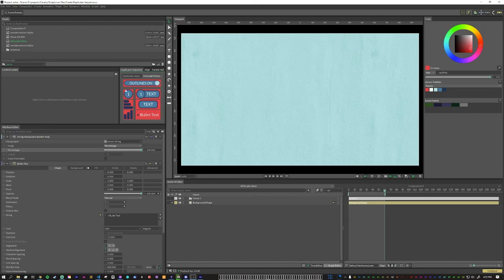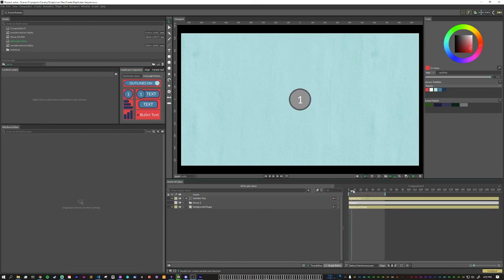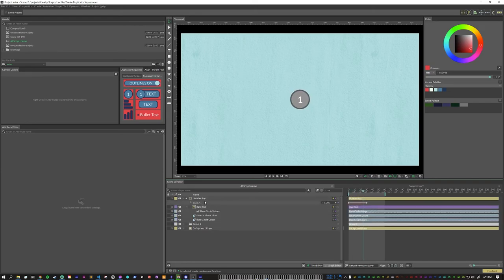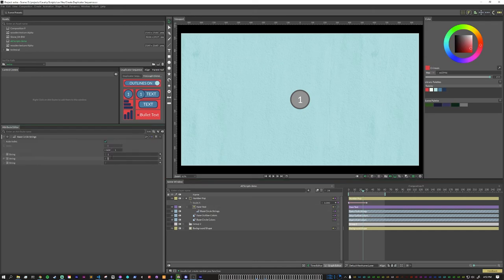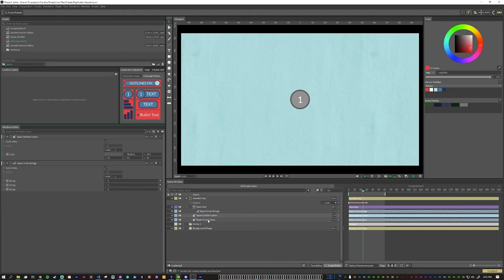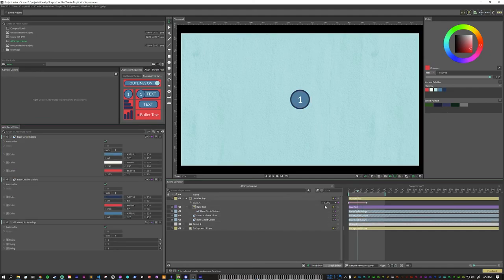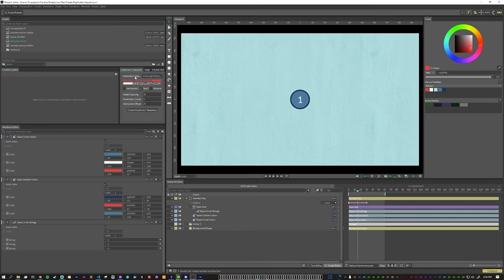So for this one, let's do outlines on. Click on this one. This is what I call a number pop. Basically a circle with a number in it that pops to life. Underneath the number pop, you'll see that there is the text. So here we can add a couple of numbers. There's also a color array for the outlines and a color array for the inner circle color. And all of these elements have been designed to work with duplicator sequence.